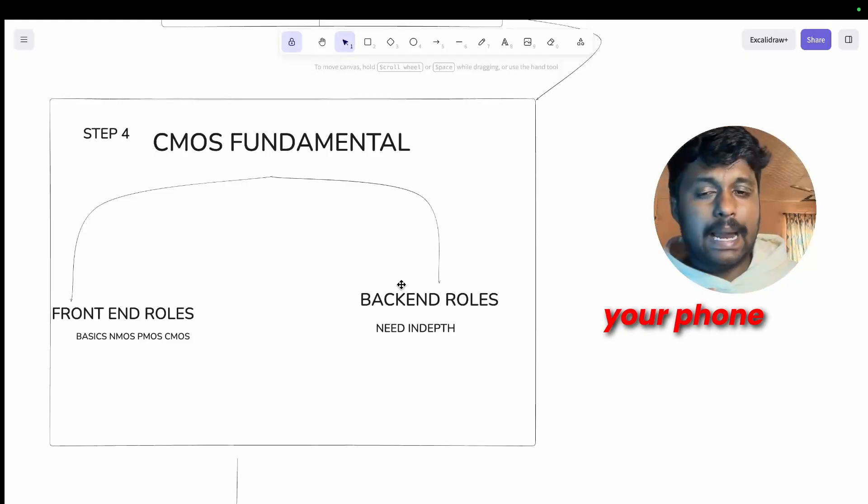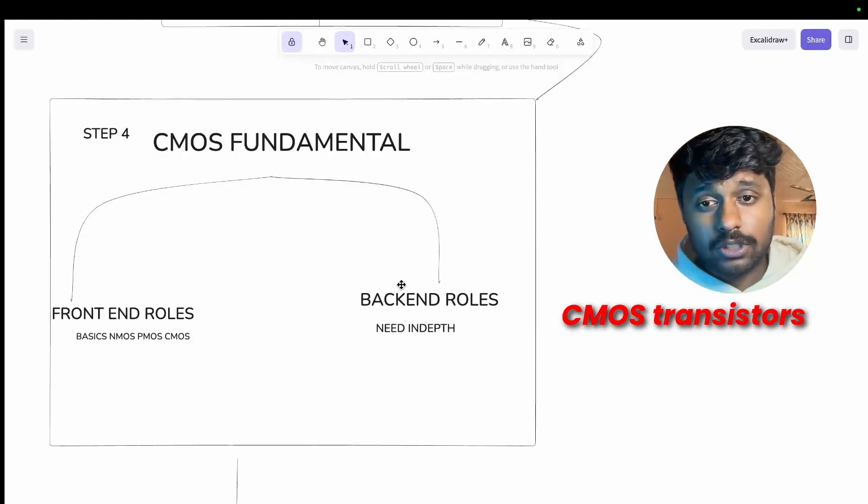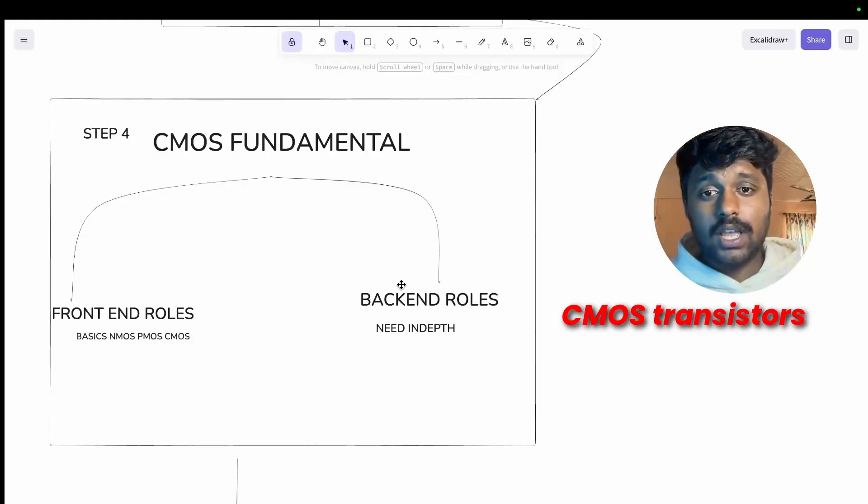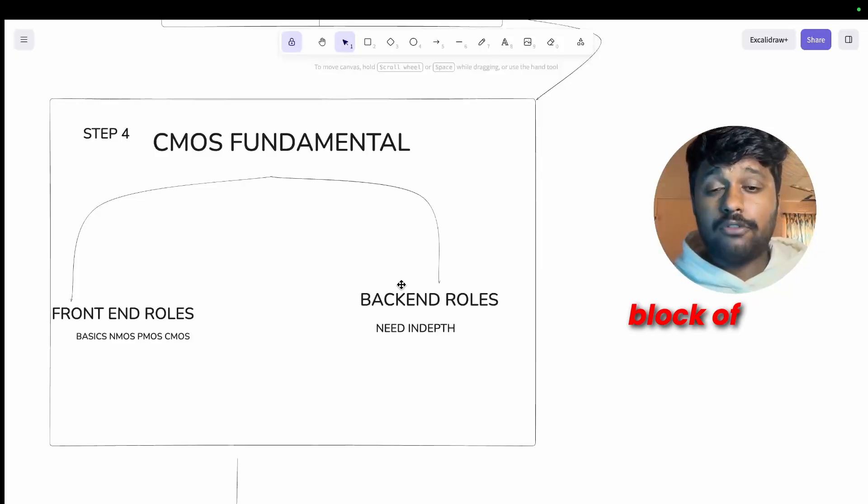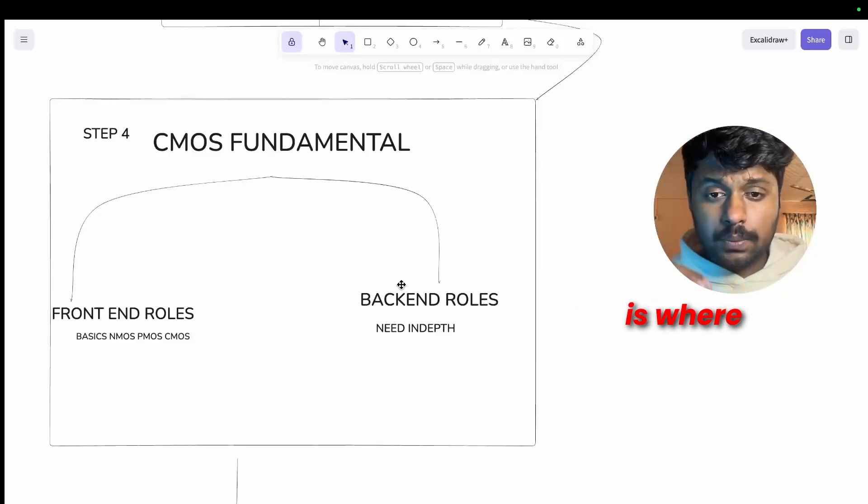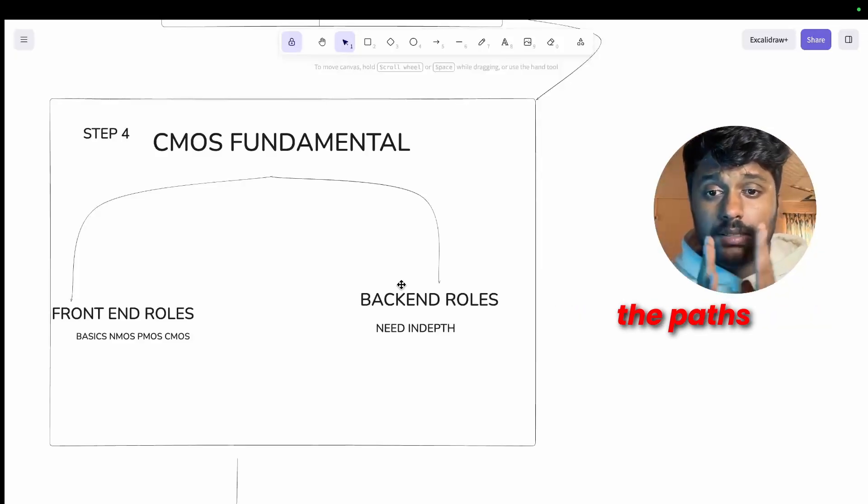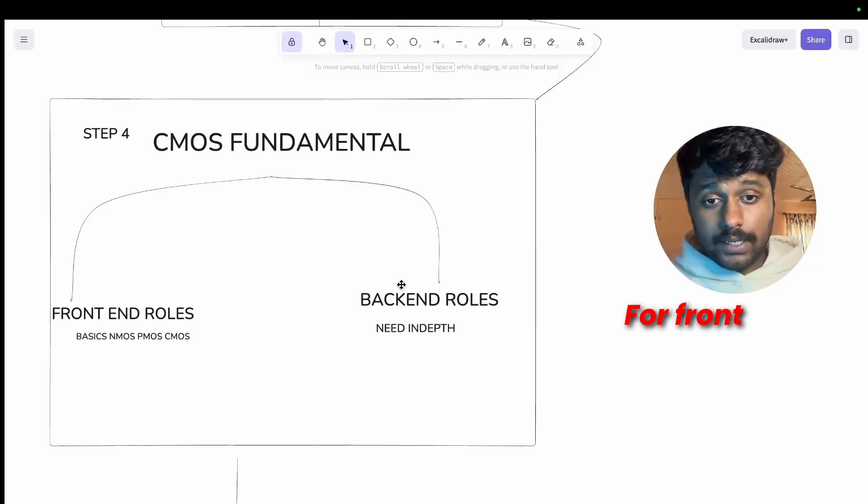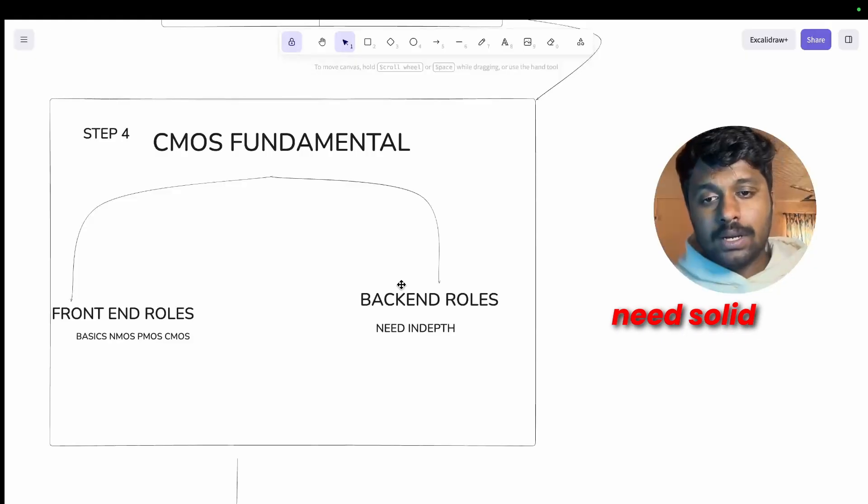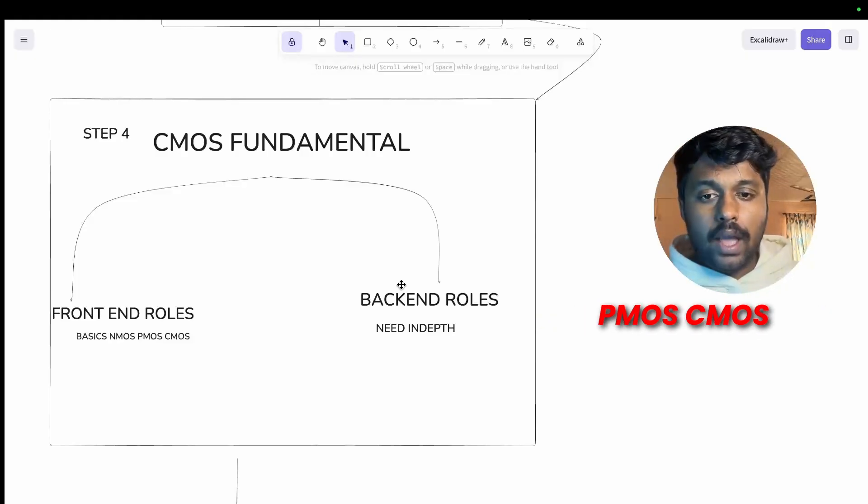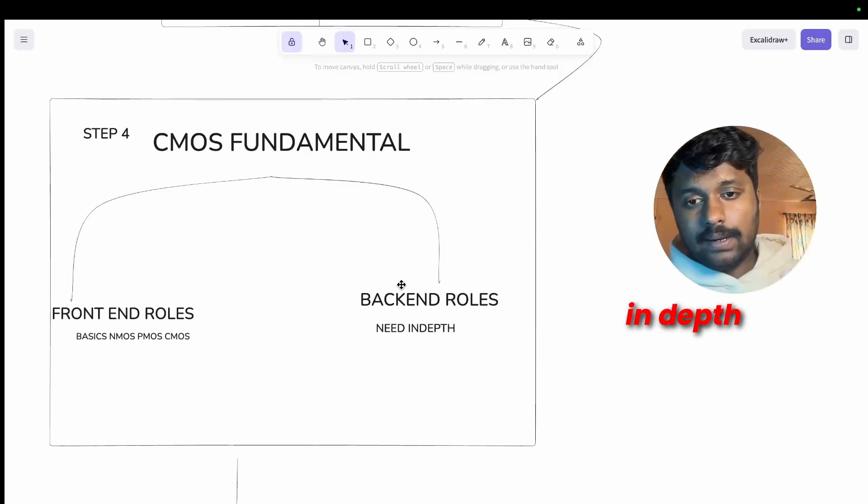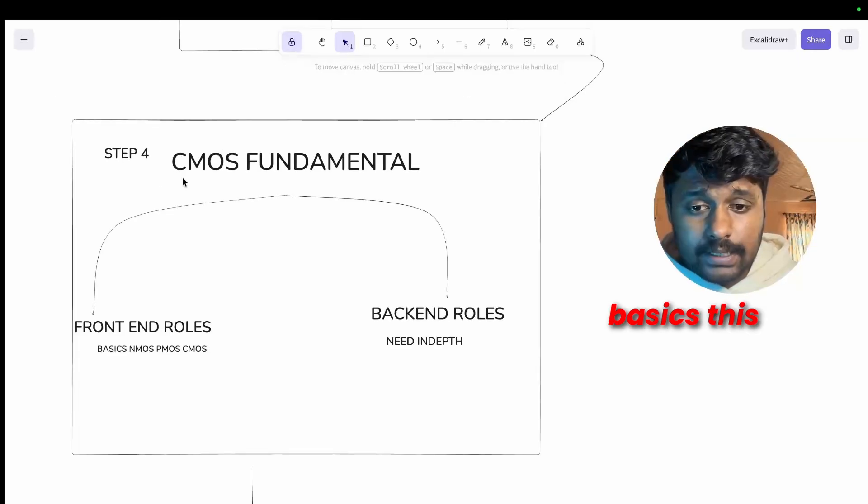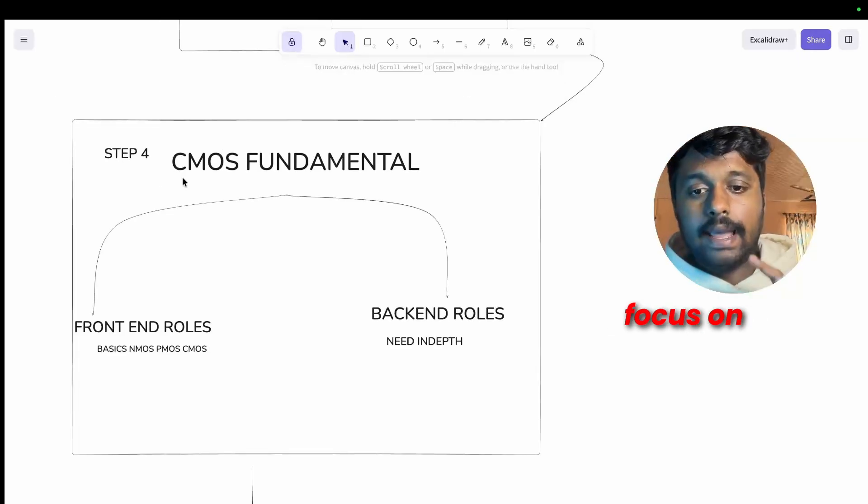Every chip in your phone, laptop, everything runs on CMOS transistors. That's the basic building block of modern electronics. Now here is where the path starts to diverge. For front end you need solid basic understanding, basics of NMOS, PMOS, CMOS. And for back end you need to go in depth.